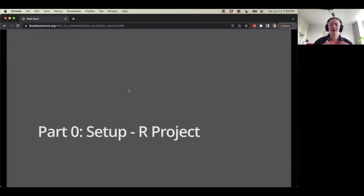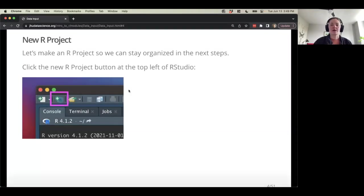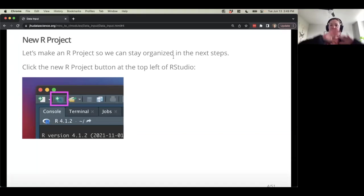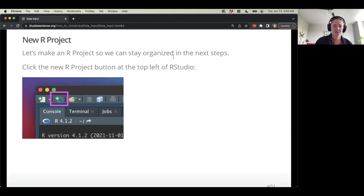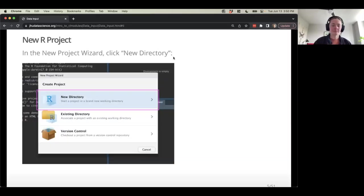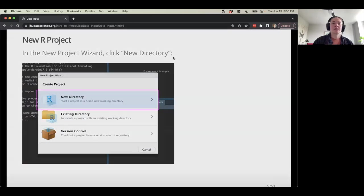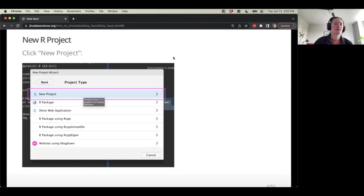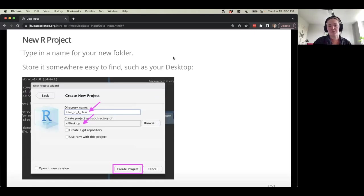So our setup: we're going to set up an R project. Let's go over the steps first and then walk through it in R Studio. We want to make an R project so it can stay organized — it's a unit that keeps everything together when you're working on a project in R. We'll use the New Project button, go through the menu, do a new directory, create a folder from scratch, and create a new project.